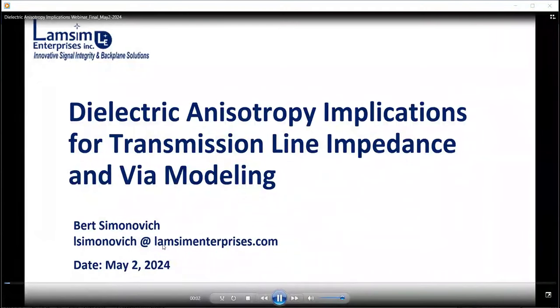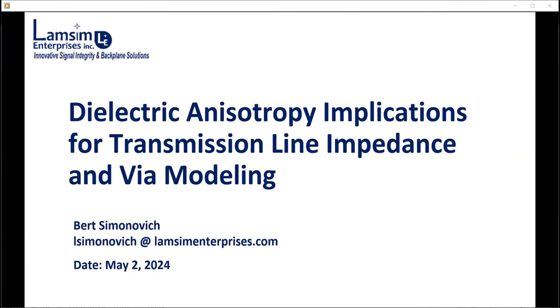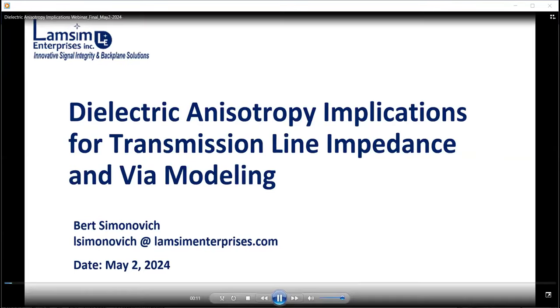Thank you for the kind introduction. I'm happy to be here today. In this presentation, I'll be sharing the topic I presented at this year's Design Con on dielectric anisotropy. I hope you find it useful.